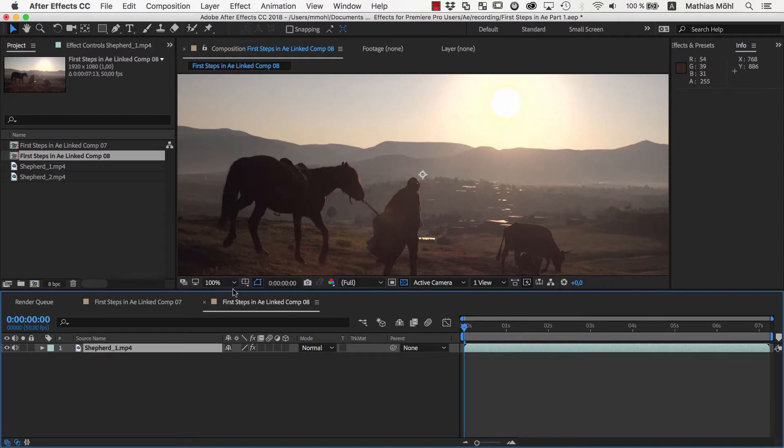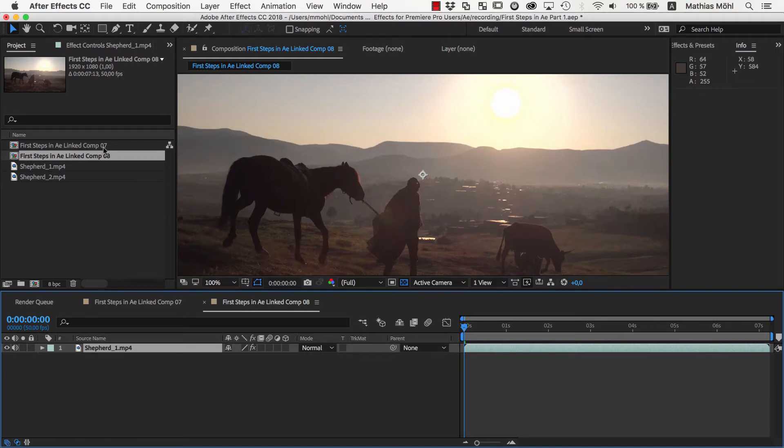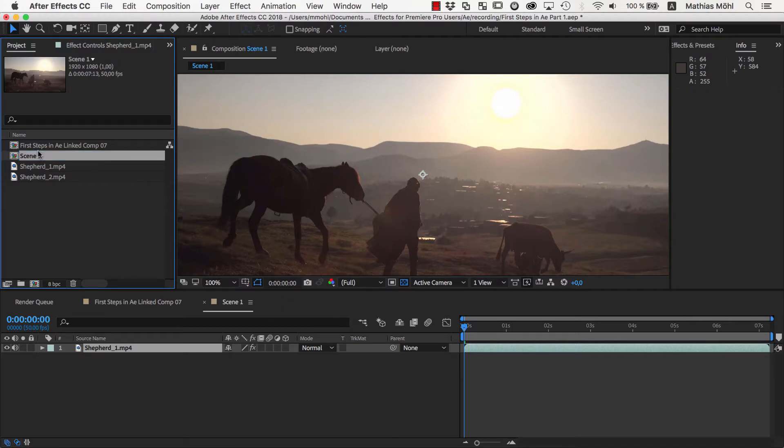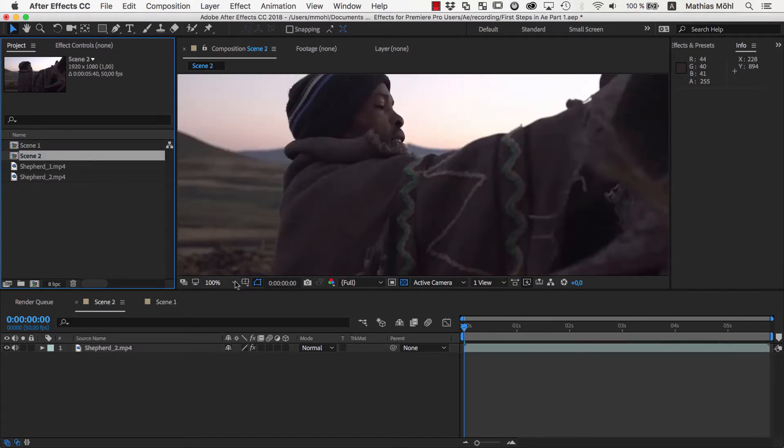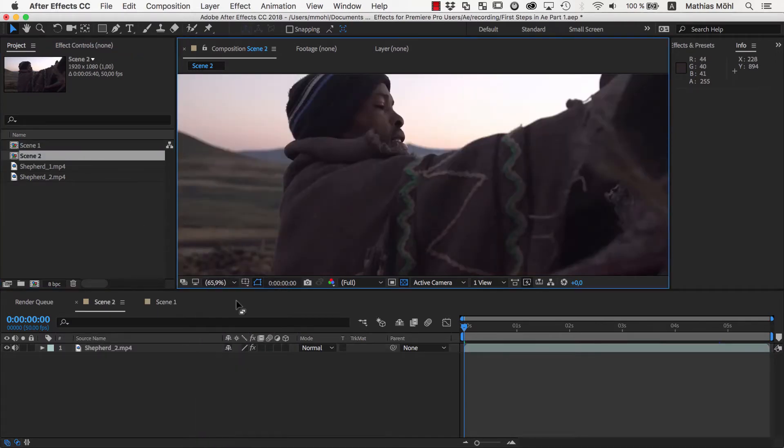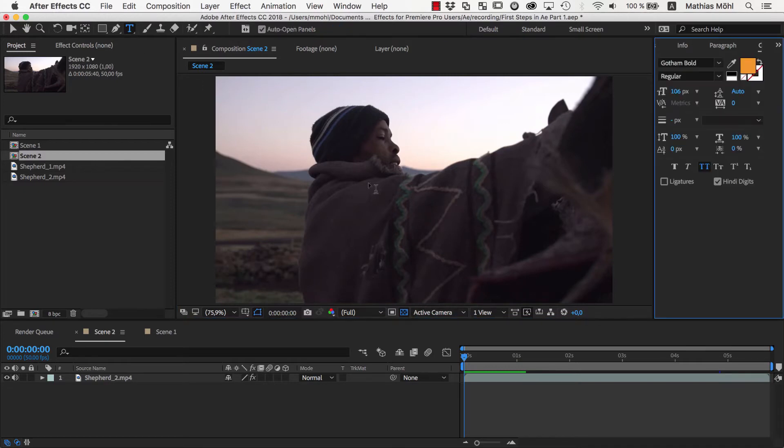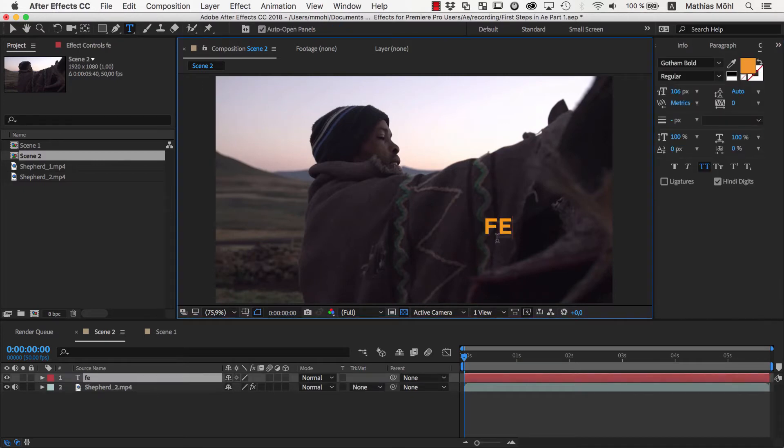To give a composition a more meaningful name, just select it in the project panel and hit the Enter key on your keyboard. Let's call this one Scene 1 and this one Scene 2. Now let's create our text. We choose the Text tool and click in the Preview Monitor where the text should be and type Featuring.